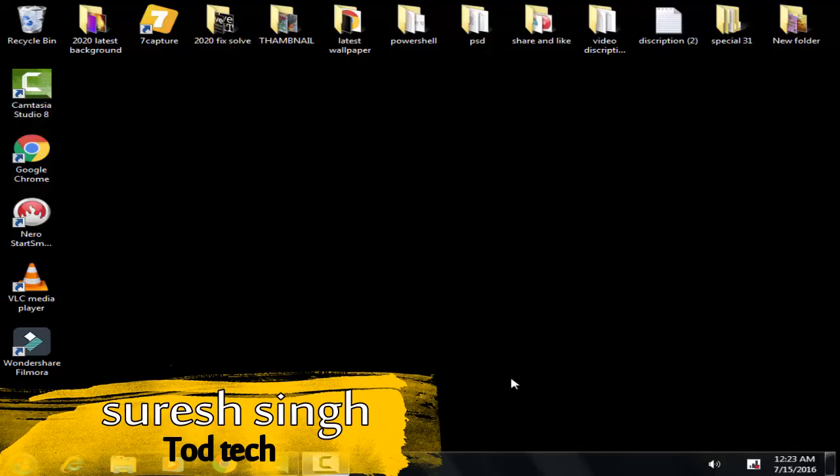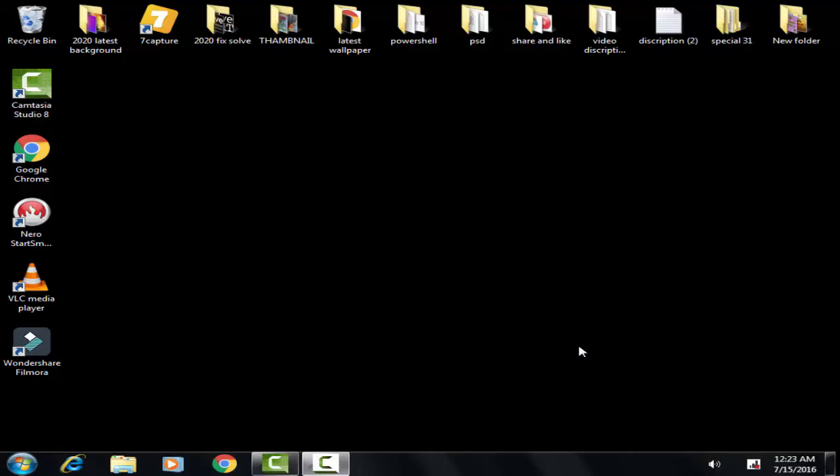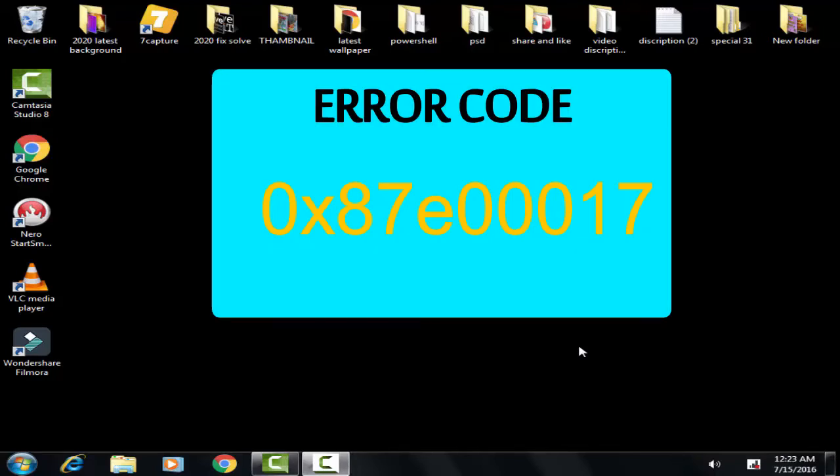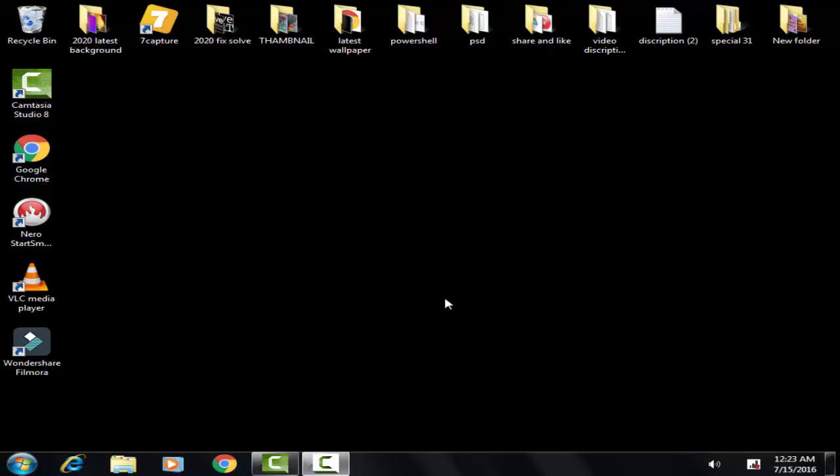Hello and hi friends, my name is Suresh Chahan and you are most welcome to my channel Todd Tech. Today in this video we're going to discuss and resolve this issue of Windows 10 which is a Microsoft Store error that comes with an error code of 0x87e00017. We can fix this issue by doing some process on Windows 10.